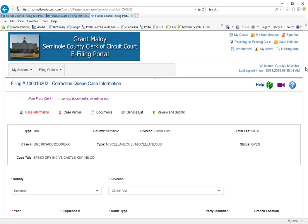Since it was a corrupt document, you will need to replace the document you submitted with a new document that is not corrupt.